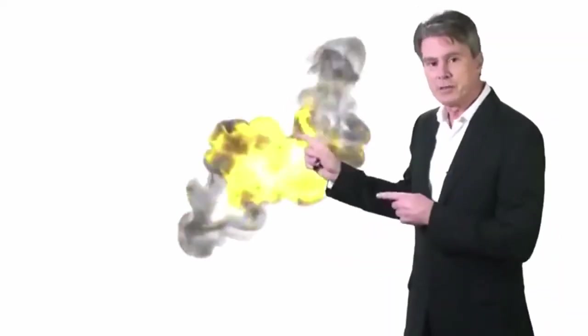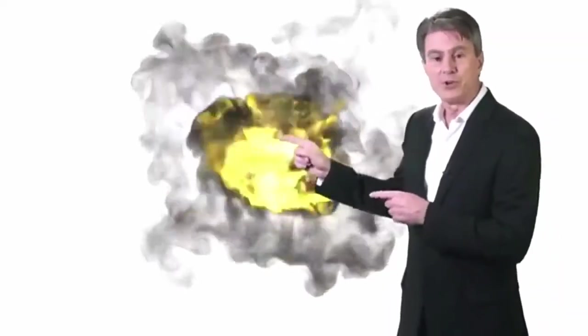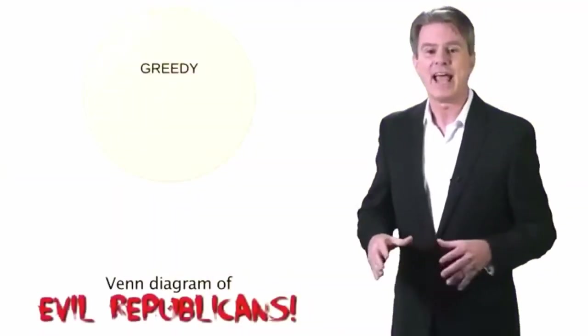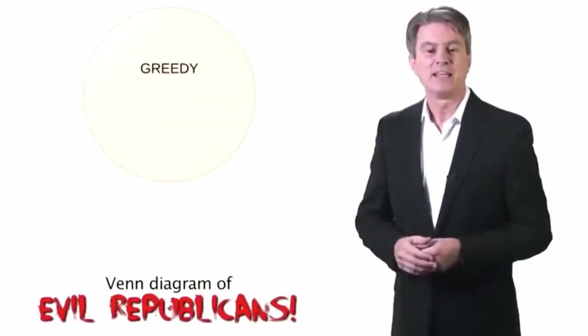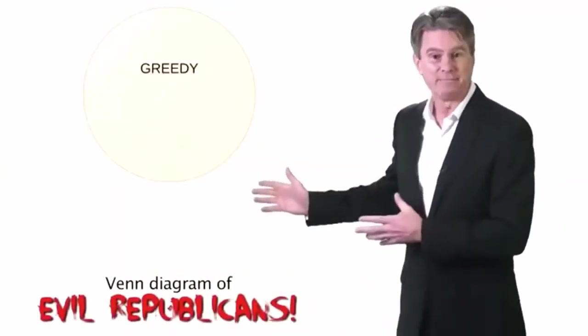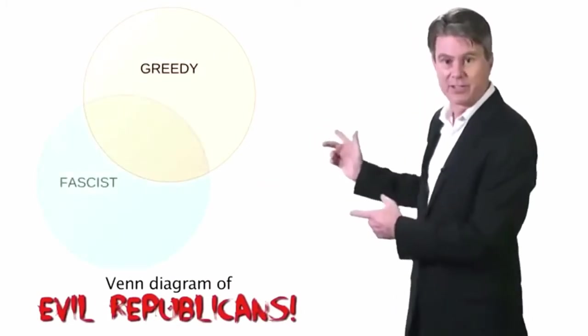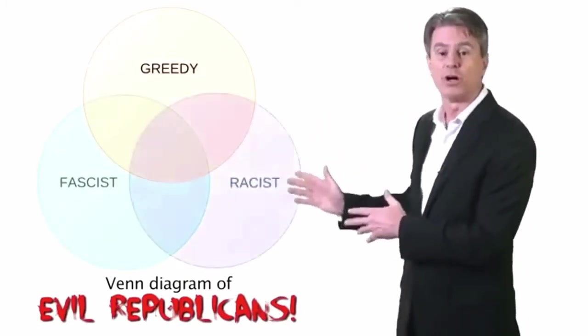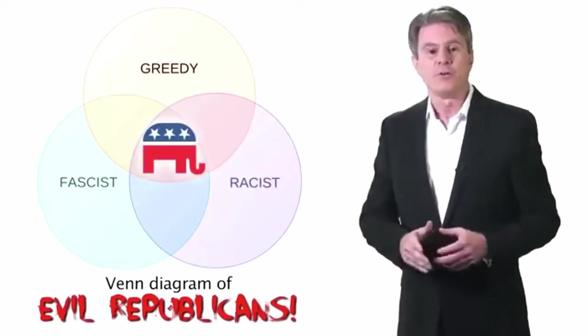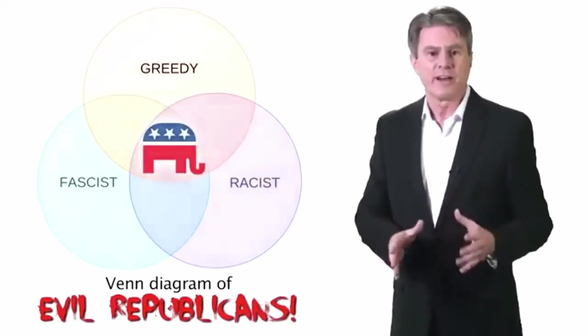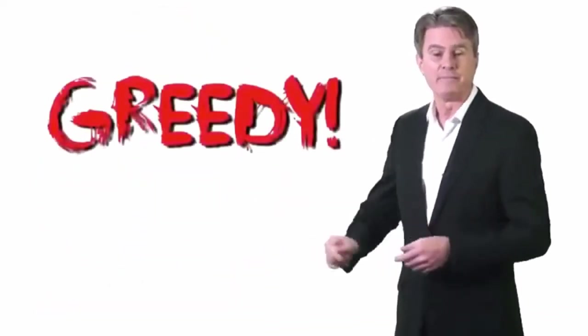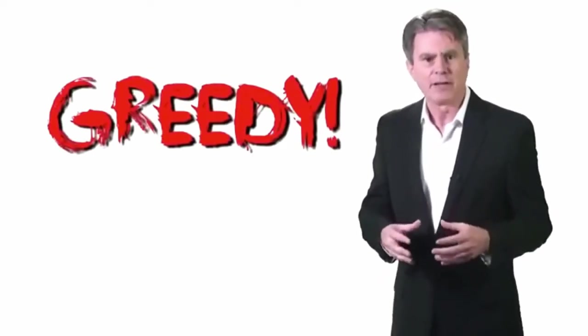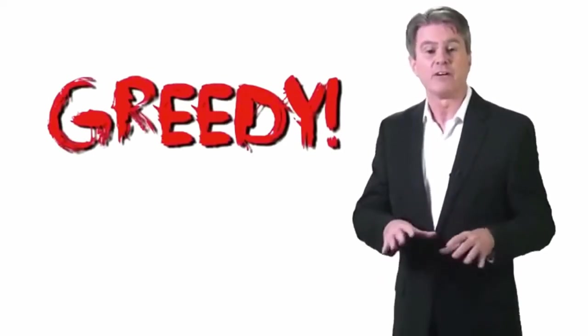Now, the first thing that makes Republicans uniquely evil, at least according to the Democrats in the news media, and they're all Democrats, is that we're greedy. Second, obviously, we're all fascists and most importantly, of course, we're all racists. So, just to clarify things for you before you vote, let's start with greedy. According to Democrats, we Republicans are greedy because we're in favor of low taxes and limited government. We think you should surrender as little of your freedom to the government as possible and you should be entitled to keep as much of your money as you possibly can. We think you're entitled to the rewards of your own work. We also think you know how to spend your own money better than the government who wants to take as much of it as possible.